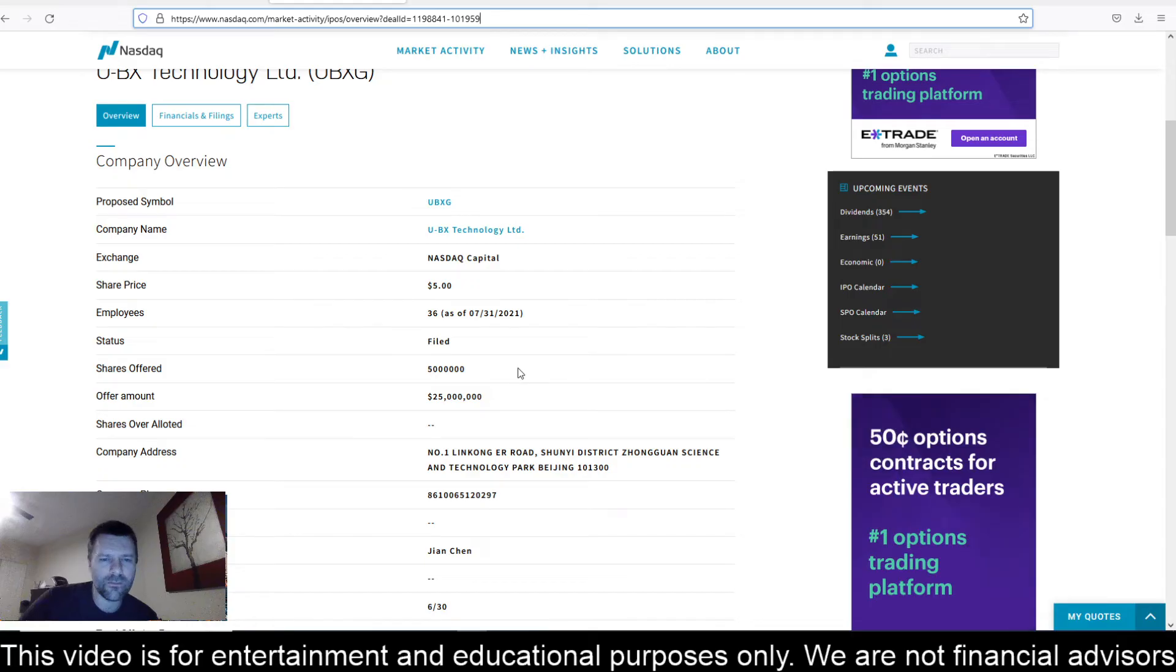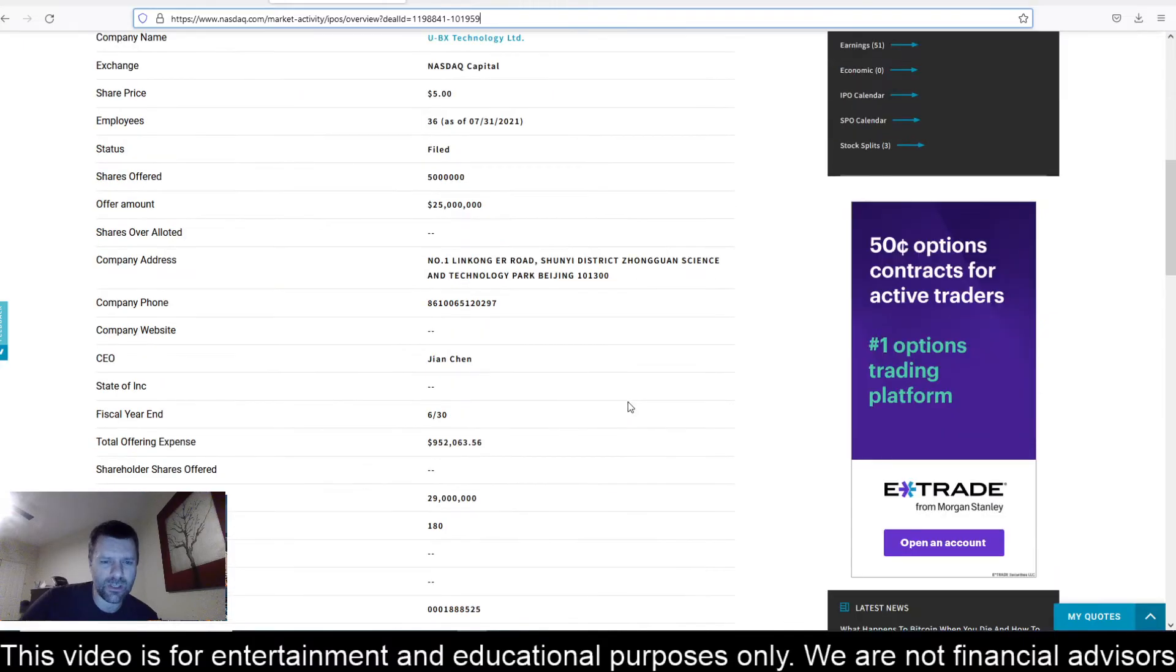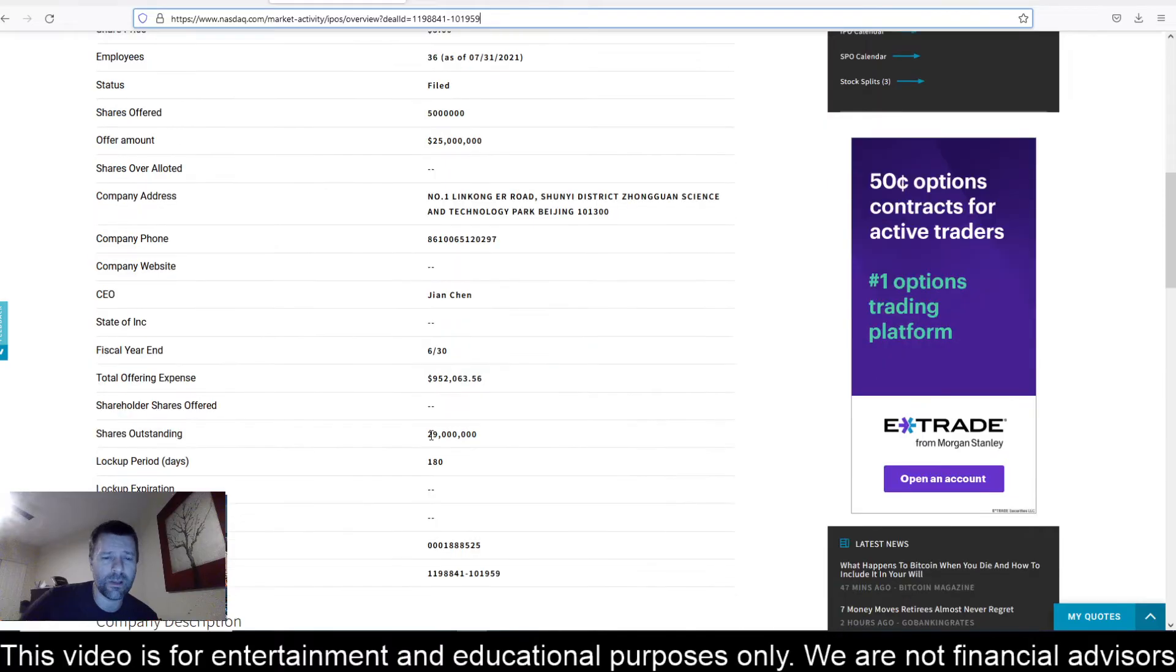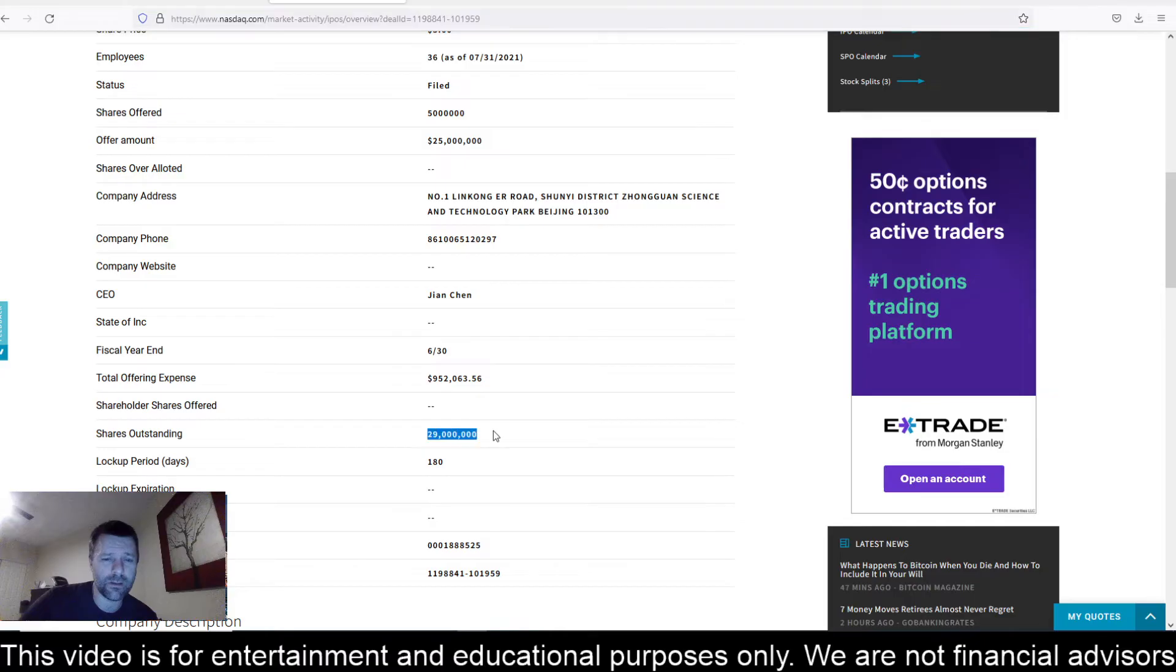Shares being offered, 5 million. So that puts the deal size or the offer amount at $25 million. The company is based out of Beijing. Total offering expense, $952,063. There are already 29 million outstanding shares, so keep that in mind. The lock-up period here is 180 days.